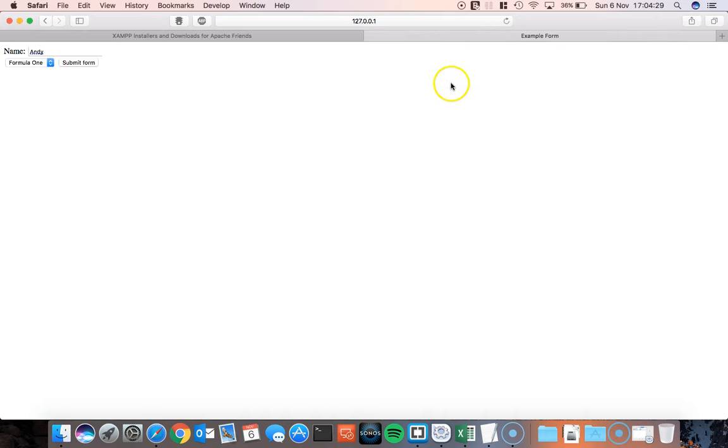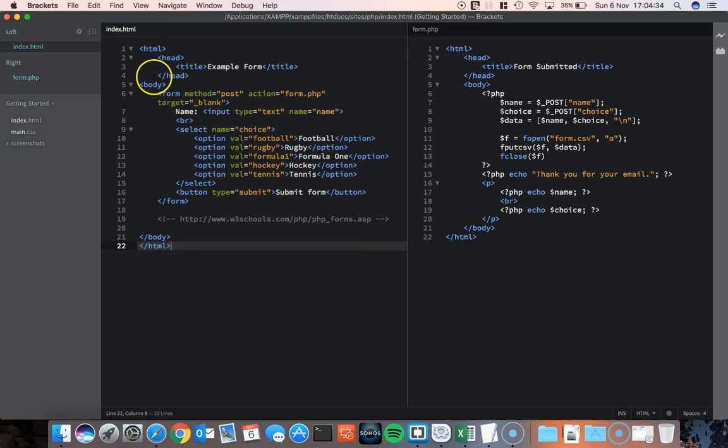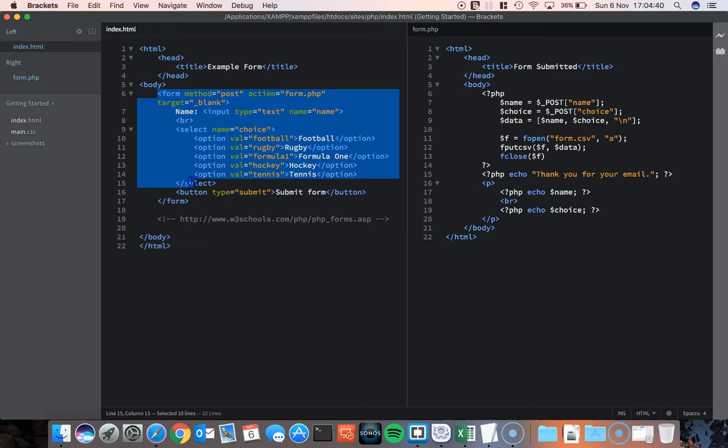I'll close that one down. So here's the code. On the left hand side I've got my index.html file and it's a very basic file. It's a standard HTML form. In the body I've got a form.